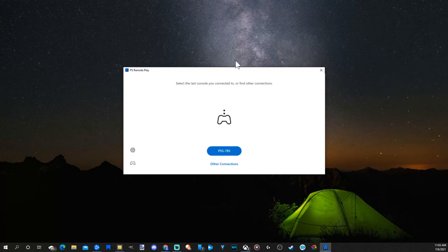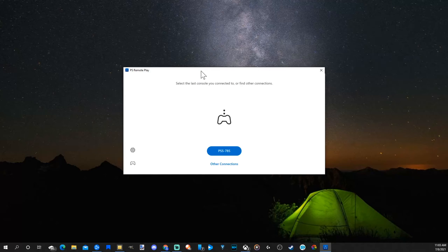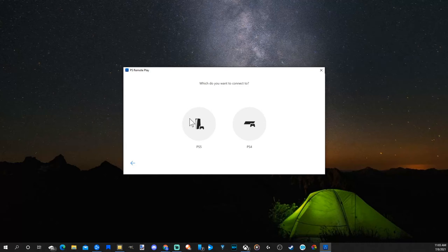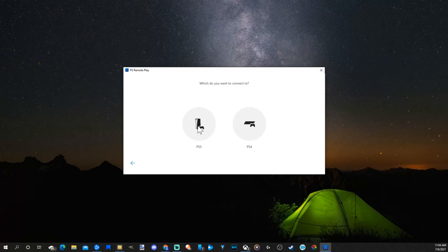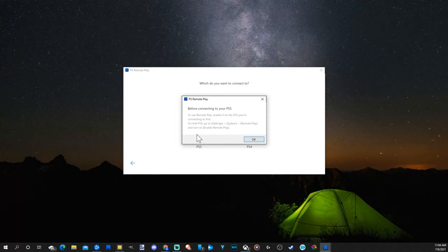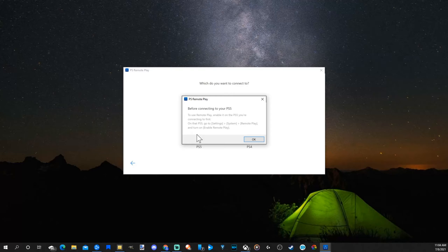Now this is PlayStation Remote Play and what it looks like. If you go to other connections, you have the option to choose between your PlayStation 4 and your PlayStation 5. I'm going to choose my PlayStation 5. Now it says before you connect, go into your PlayStation 5 settings, go to system, remote play, and enable remote play.